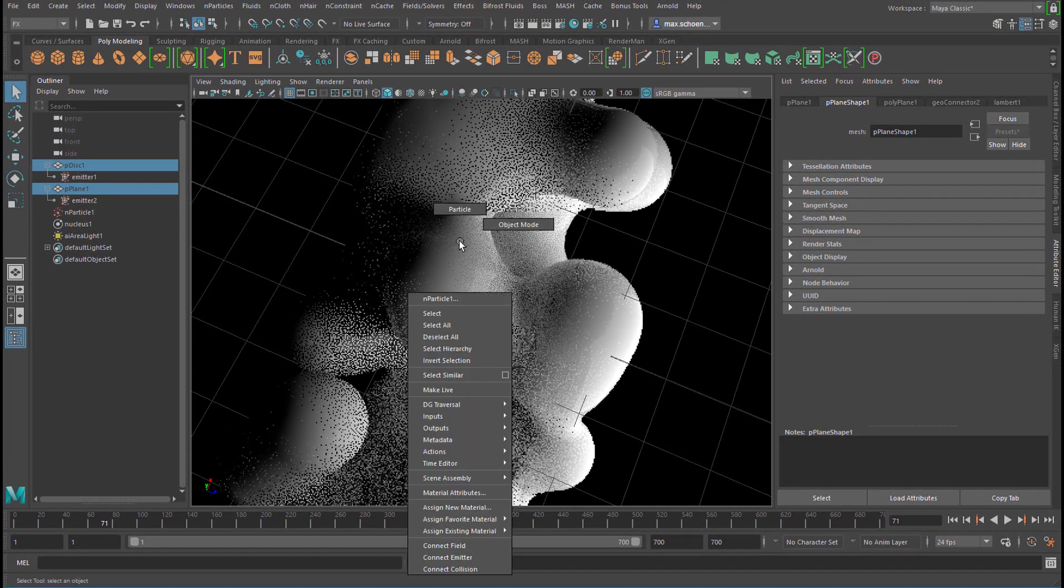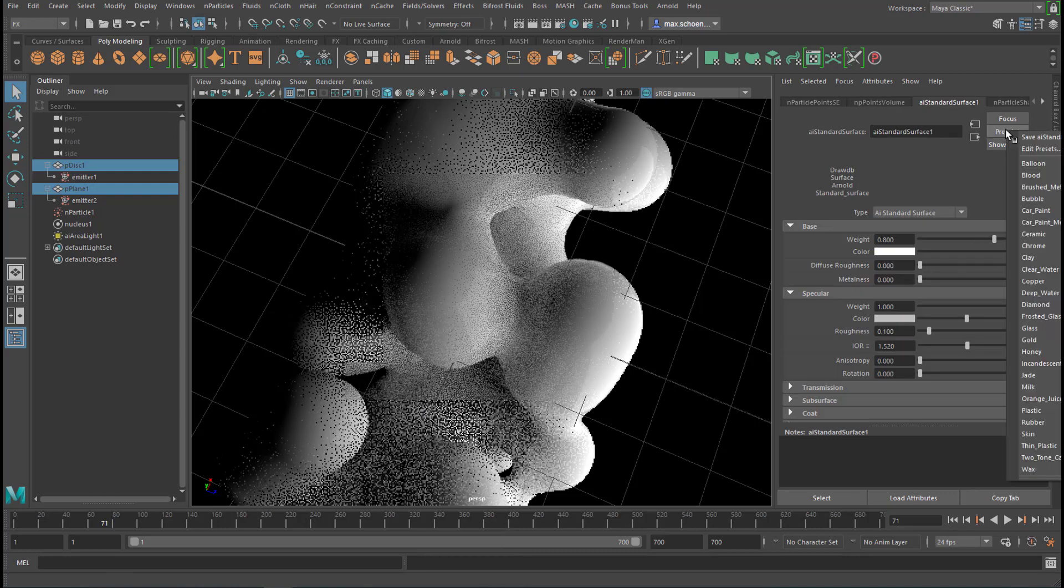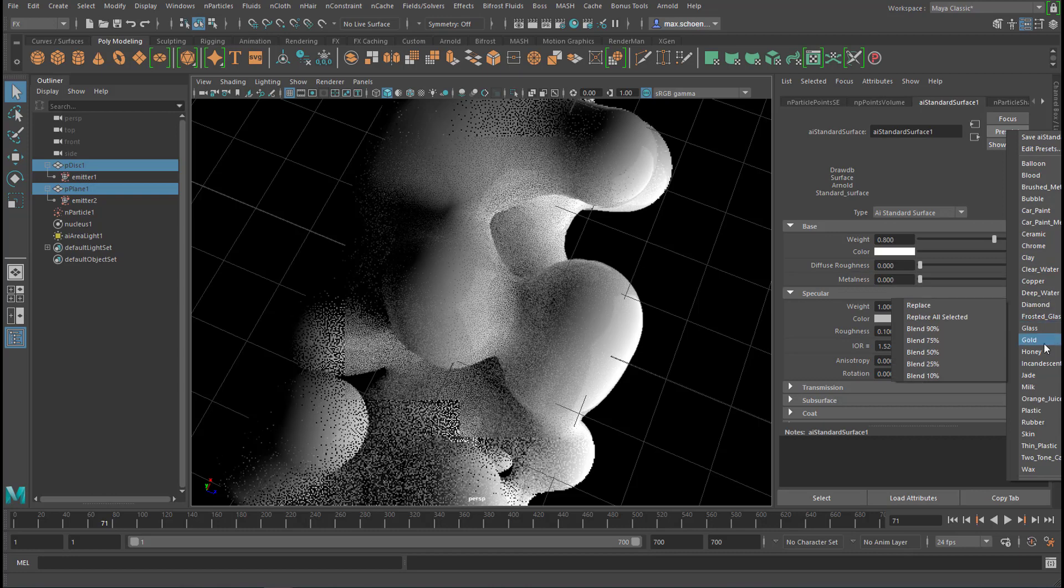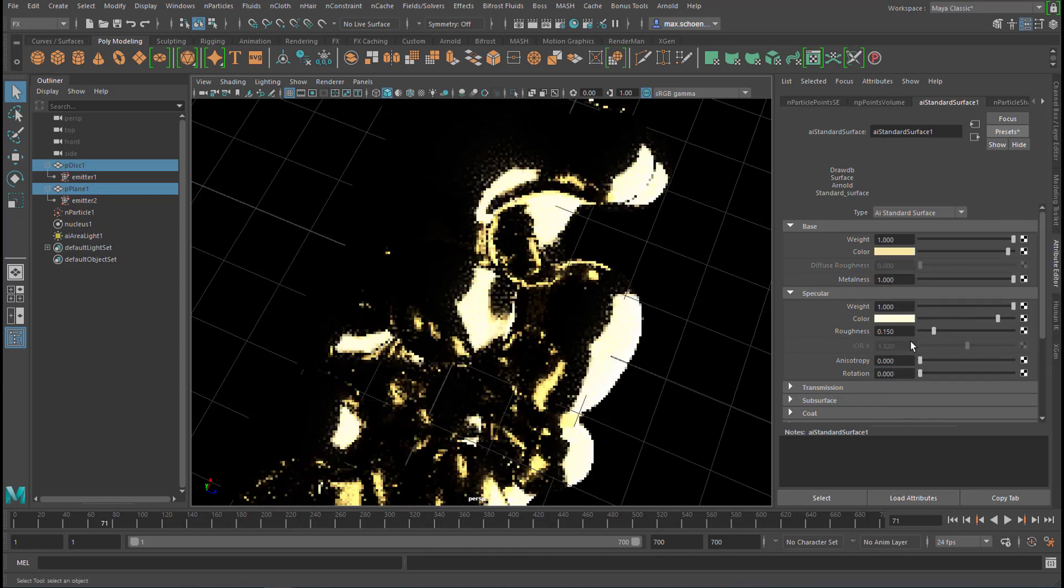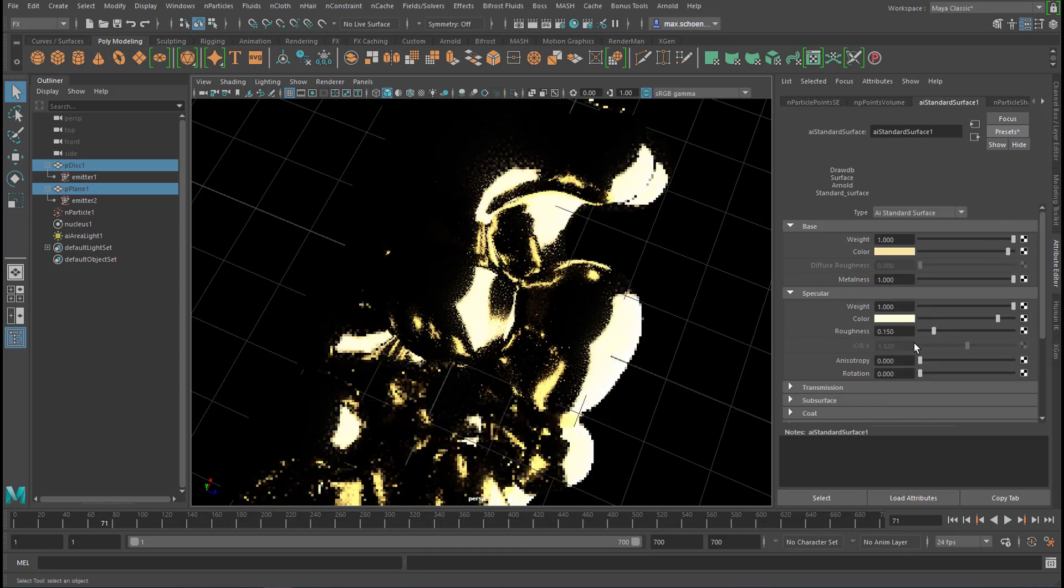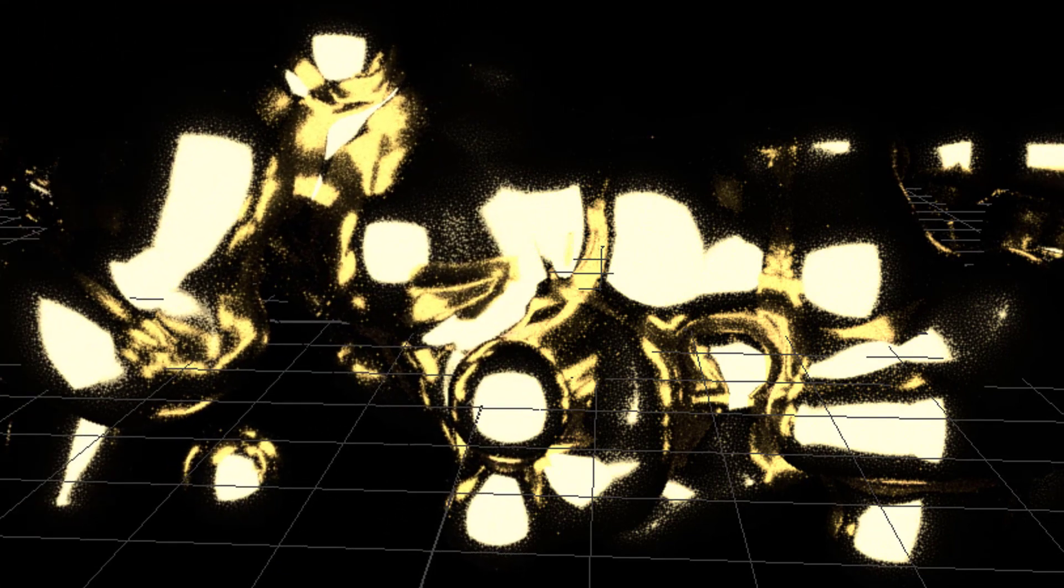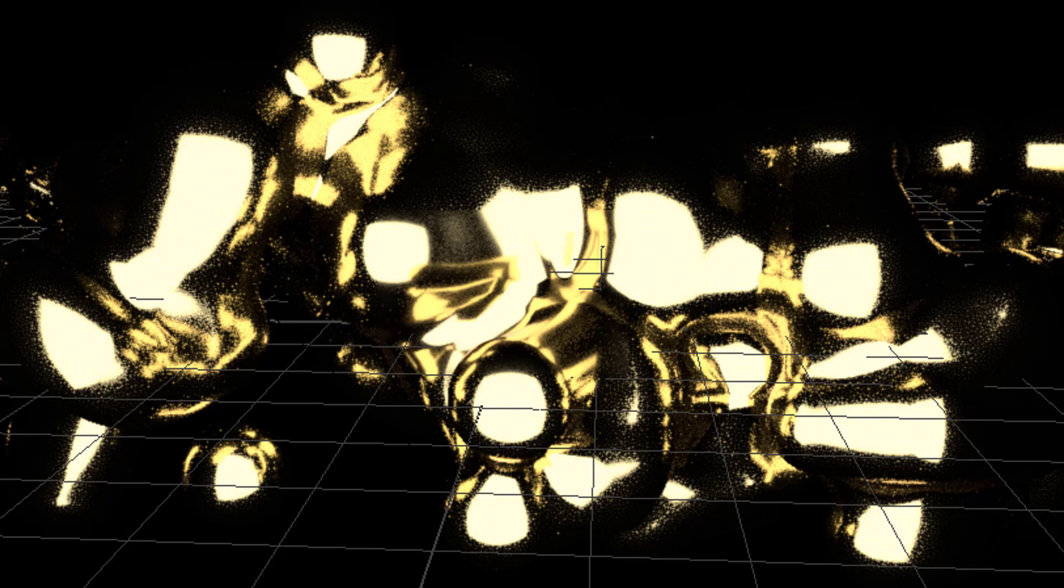Finally, right mouse click, material attributes, go to one of the presets. And for example, gold. Well, these are the blobby surfaces. Quite powerful and not very predictable like all dynamic simulations. Bye-bye. All right.